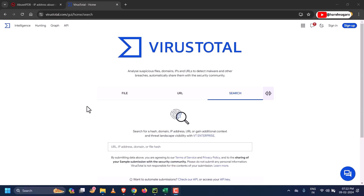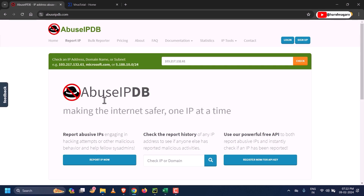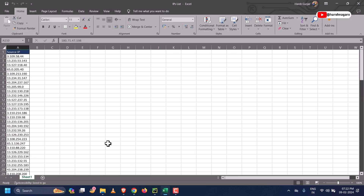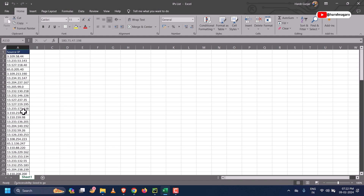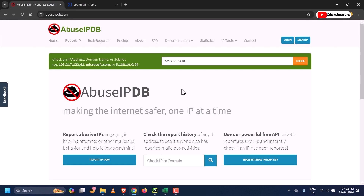Hey guys, hope you are doing well. As you know, many of us use VirusTotal and AbuseIPDB for checking IP reputation. For example, I have a list of IPs here, and if I want to check the reputation of any IP, I will copy it and paste it in.